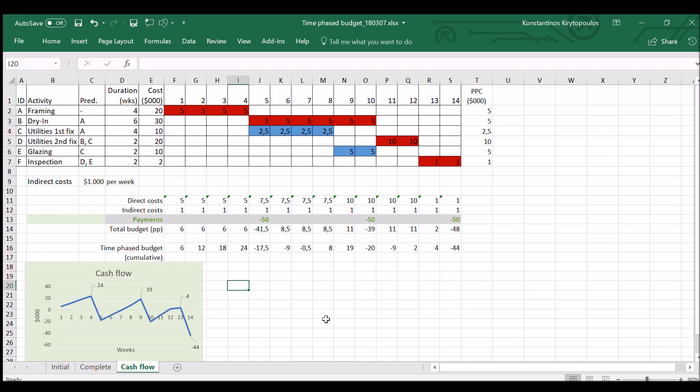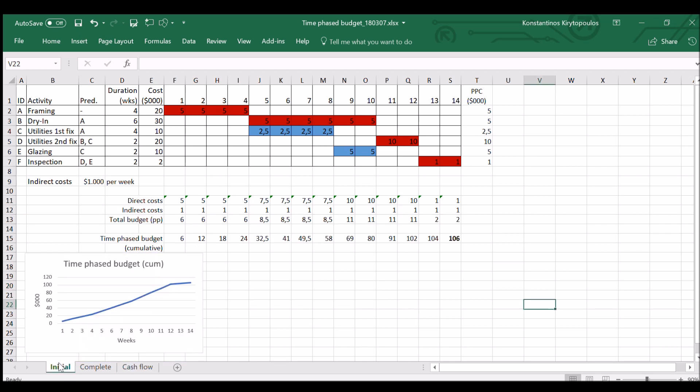And that would be the difference between a cash flow, where I take into account when the money is really spent and any inflows, any payments that I get, versus the time-phased budget where I only have expenses and practically do not put in when exactly the money is spent, but when I am committed to spend that money.